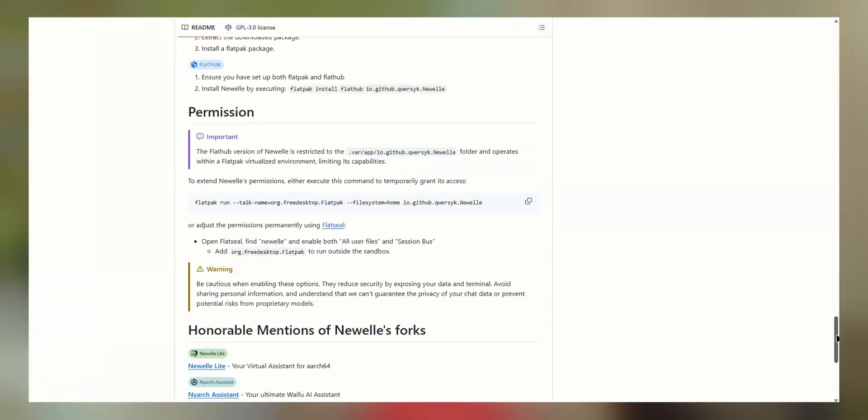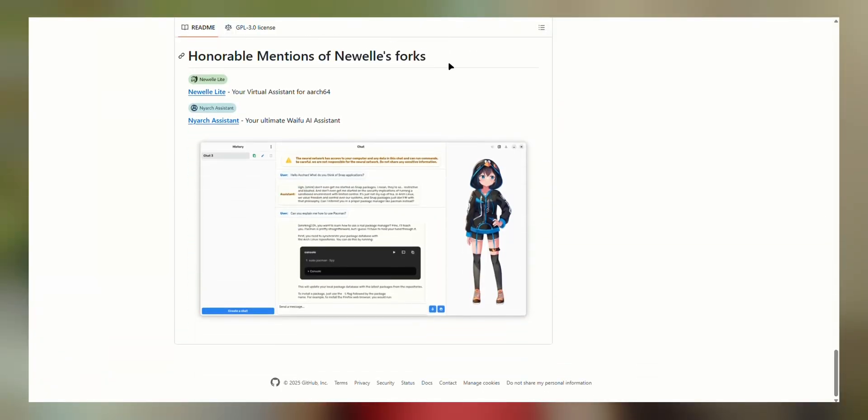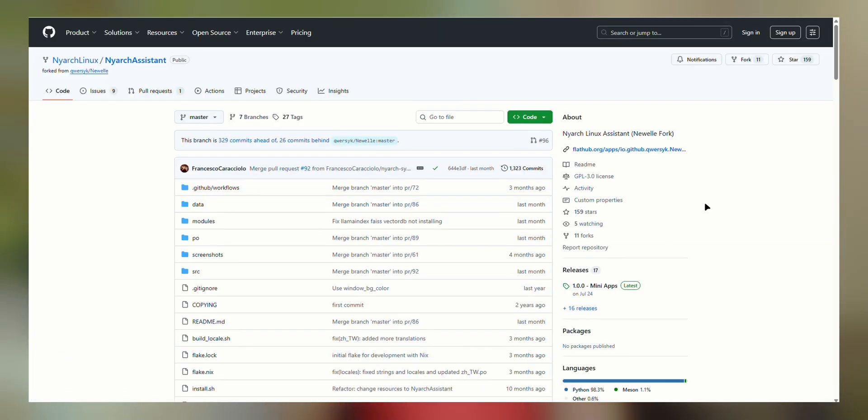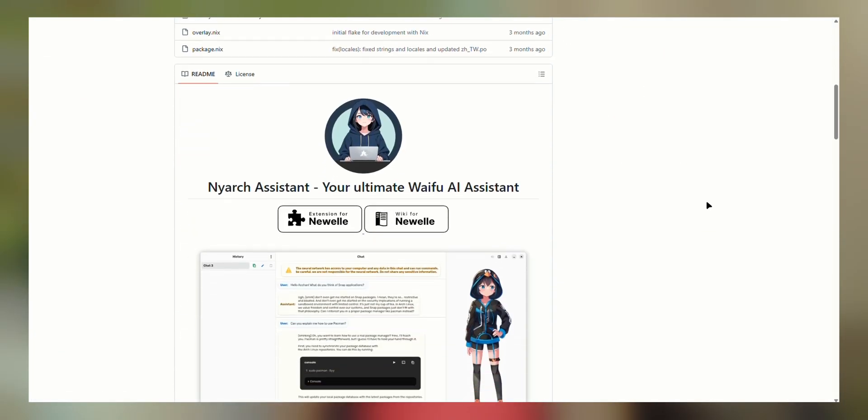As we all already know, AI inside a desktop operating system has been a disaster, whether you talk about Windows 11 plus Copilot - nobody likes that. Today we have an amazing application which is an AI assistant for your Linux setup.